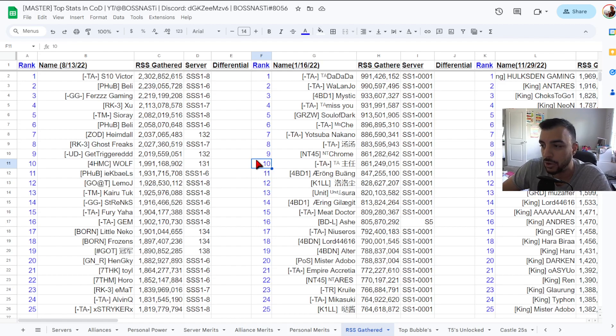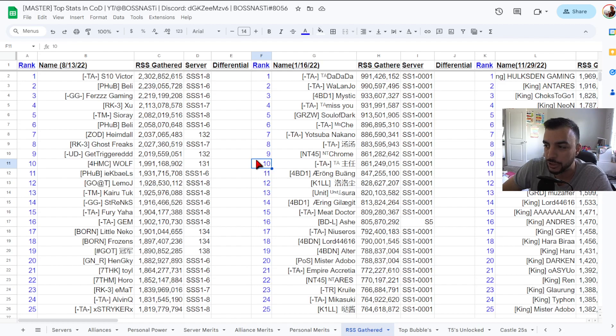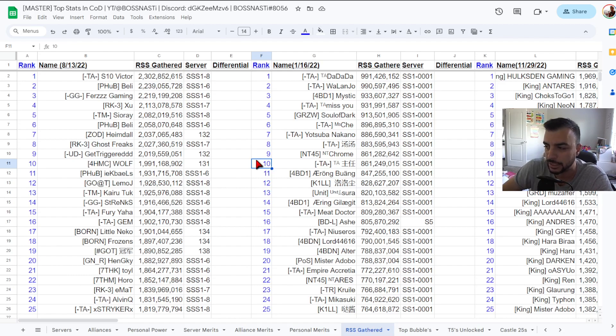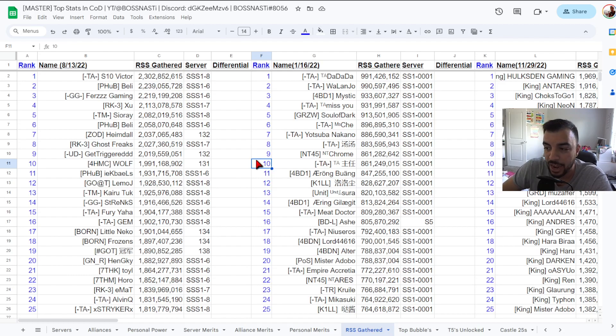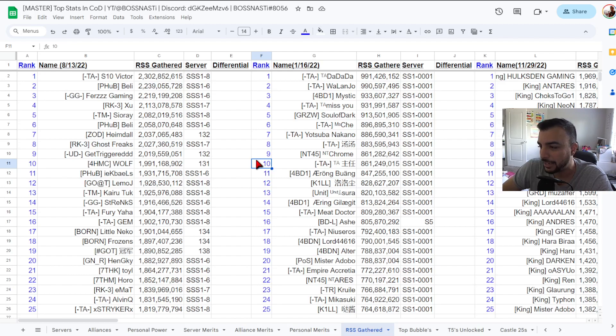Shout out to Victor who was our number one most gathered player as of that date. Number two P-Hub Belly 2.23 billion SSS 1-6, GG First Gaming number three 2.21 billion SSS 1-6. Number four RK3 Zoo 2.1 billion SSS 1-7. Number five TM Searae 2.08 from SSS 1-8.